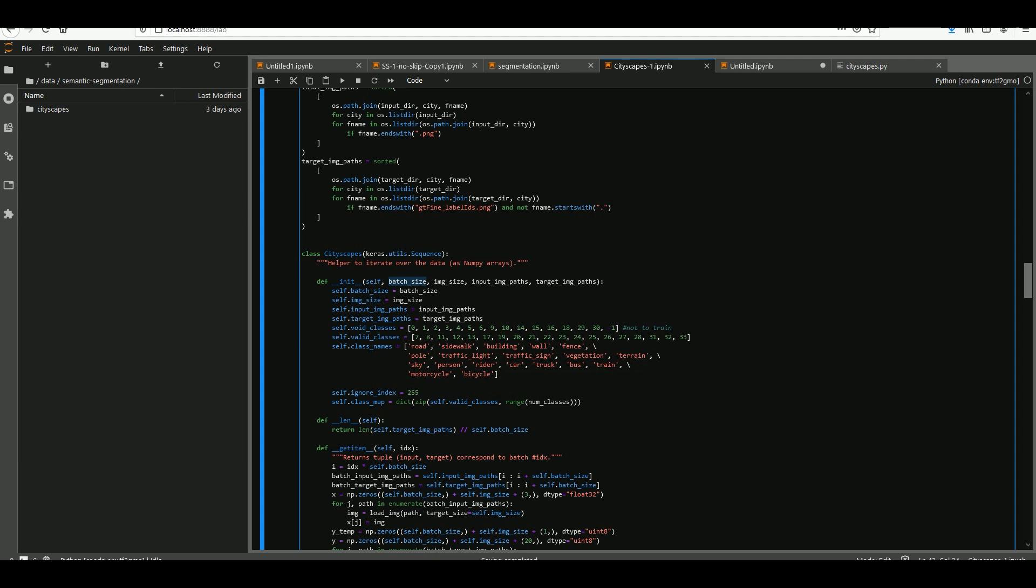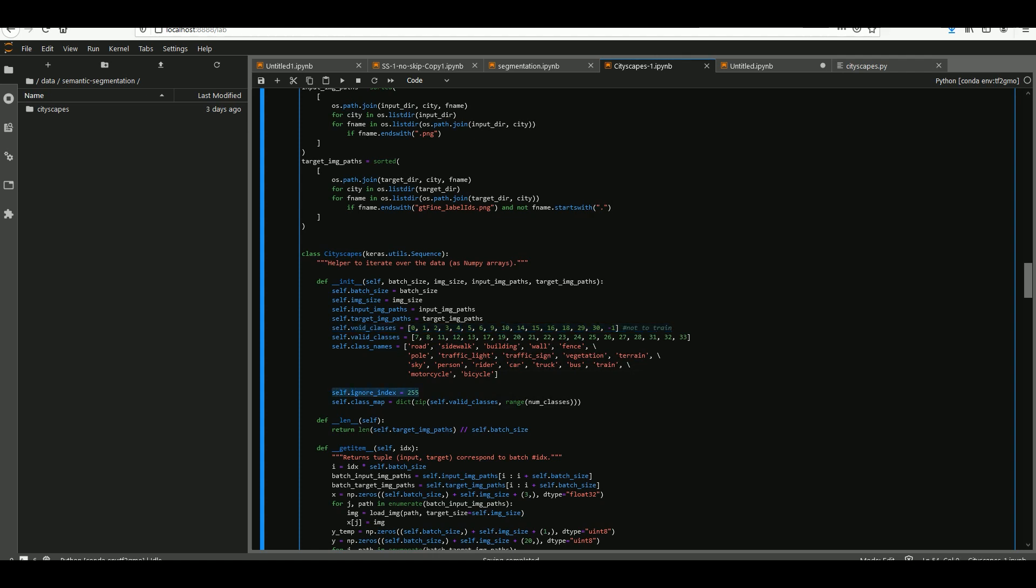We initialize it by putting the batch size, desired image size, and the required paths. Because Cityscapes originally has 35 classes I think, and some of them are way too specific, I decided to only use 20 of them. Really 19 plus a junk class for the background and everything we are not using.